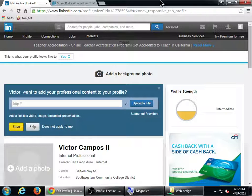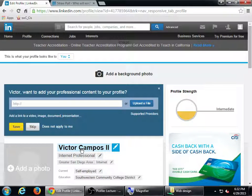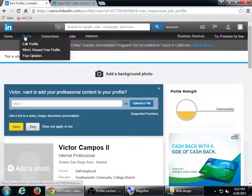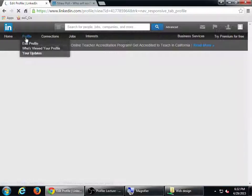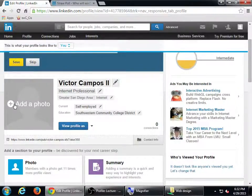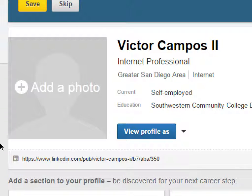One of the things we also want to do is claim our name. At the moment, I have my name on my profile, but that's not my address. If you go back to your profile and scroll down, below your photo there's a spot that says here's your LinkedIn address. Mine currently is linkedin.com/pub/victor-campos-2/b7/aba/370. That's not exactly memorable. I want linkedin.com/in/victorcampos. You probably want a short name there.